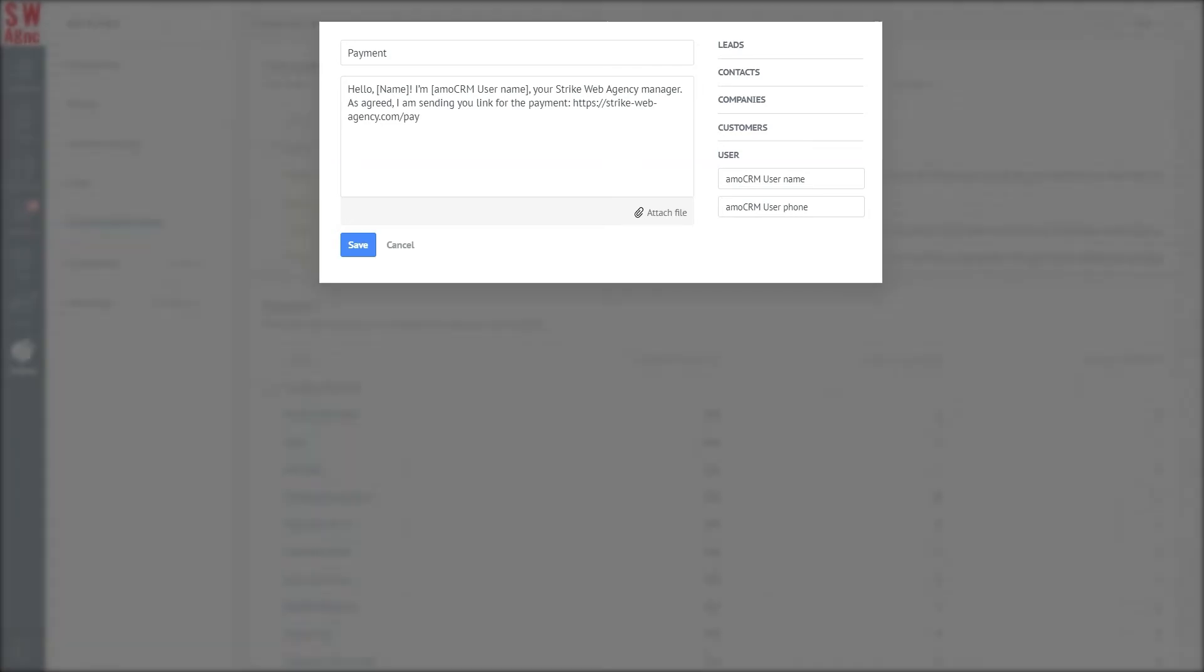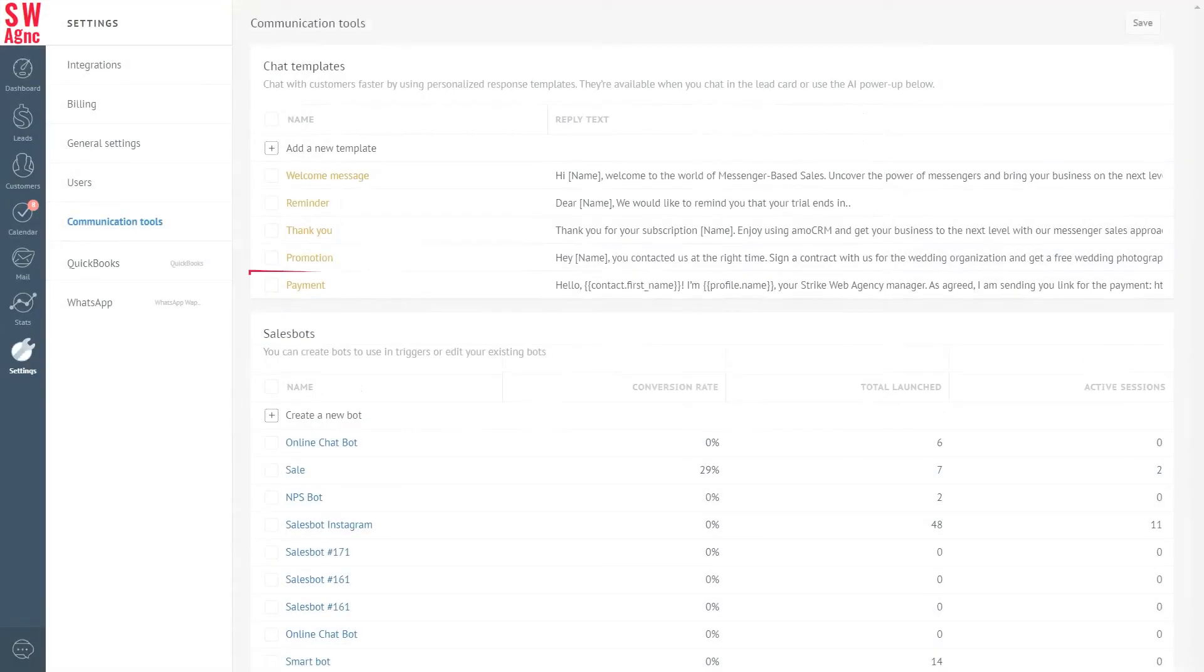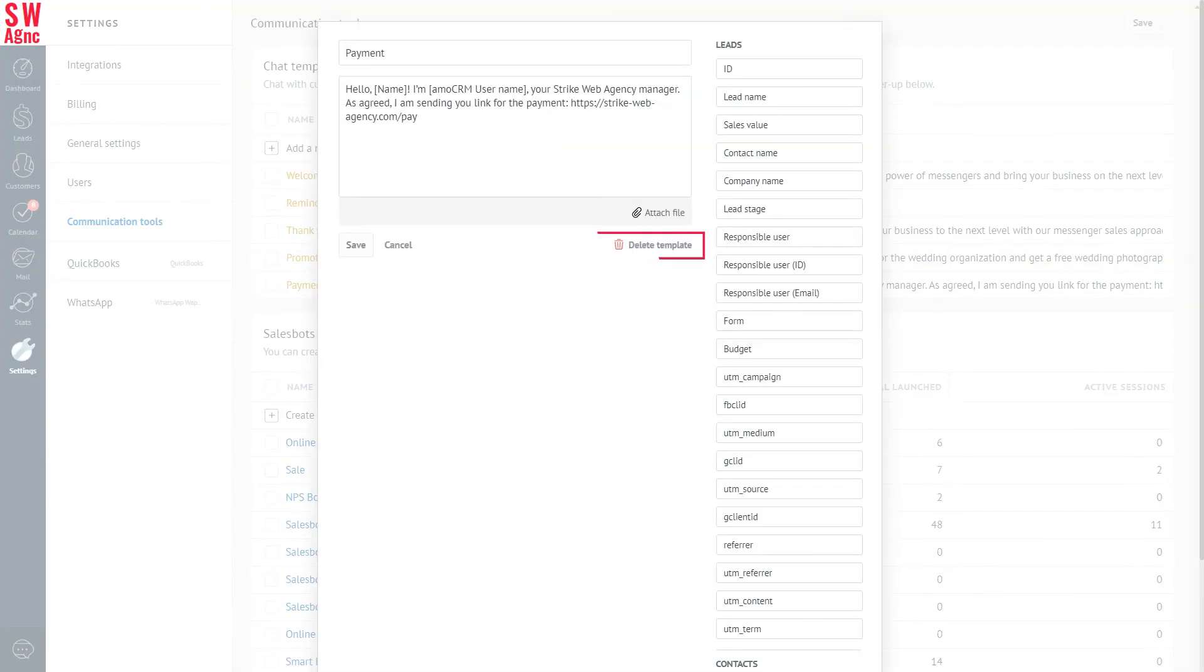Moving on, let's click Save. That's it—we have a fully functional chat template. You can edit or delete it later at your convenience.